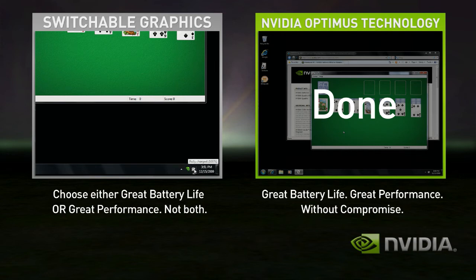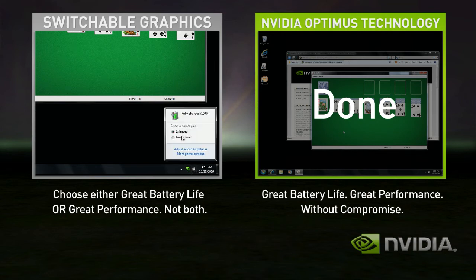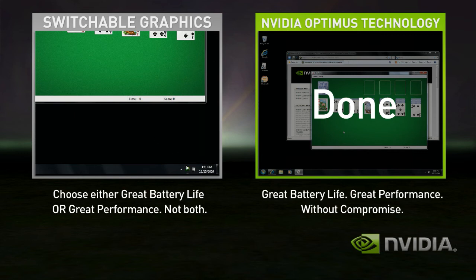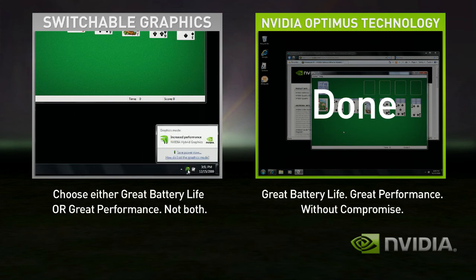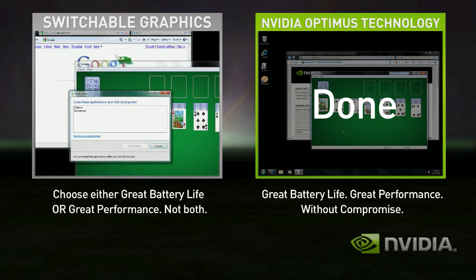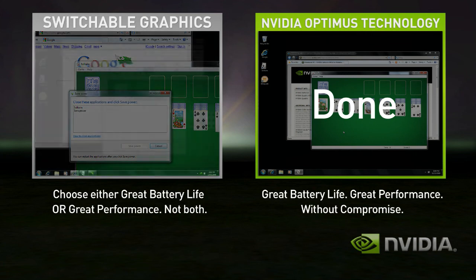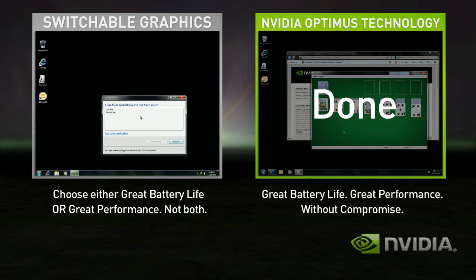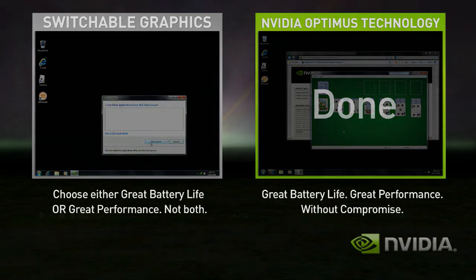To use the integrated graphics, you'll need to shut down all your applications again and switch. Few users ever switch with Switchable Graphics, so they either get good battery life or great performance. With Optimus, you automatically get both — seamless and automatic, without compromise.